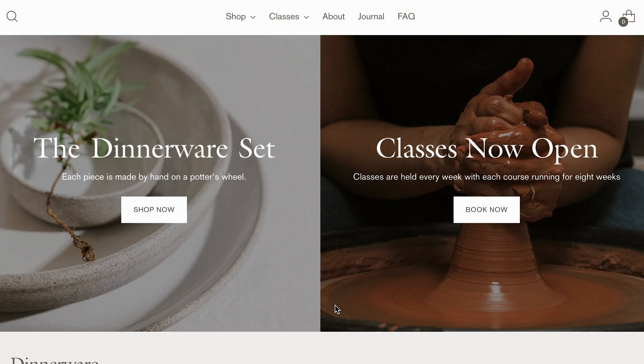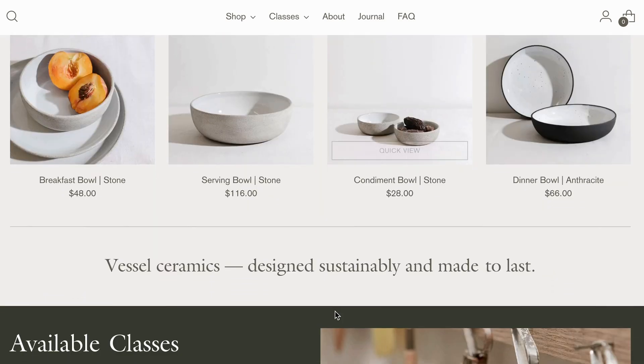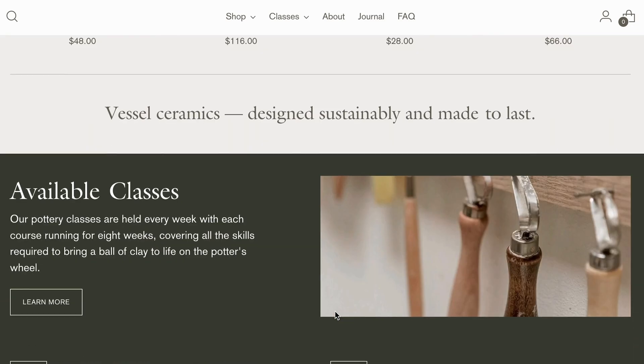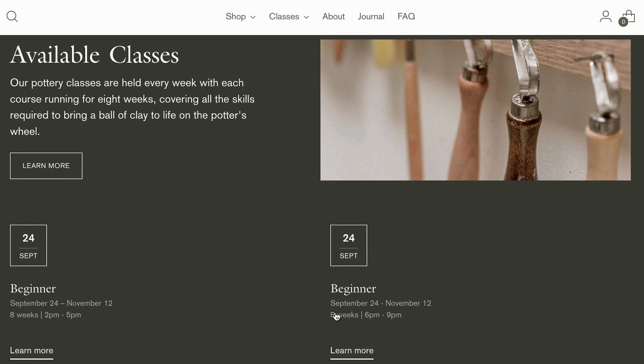You can see here in our craft demo shop for Stiletto that we have it set up to showcase an upcoming pottery workshop, which links directly to a product page where customers can purchase the sessions they wish to attend.